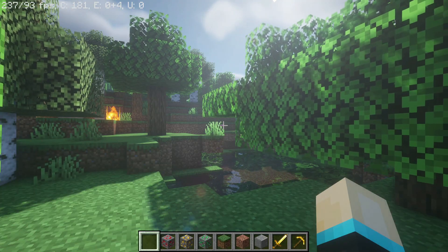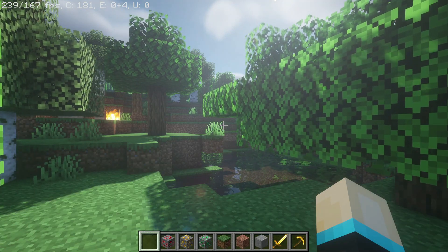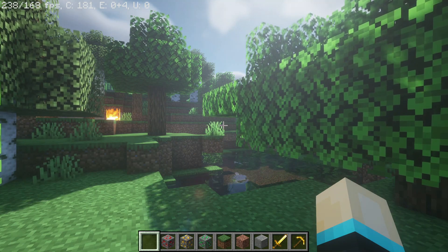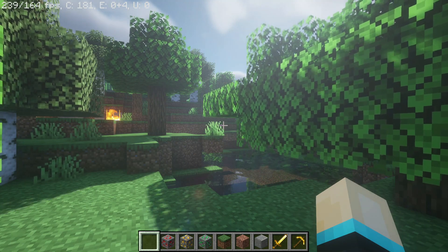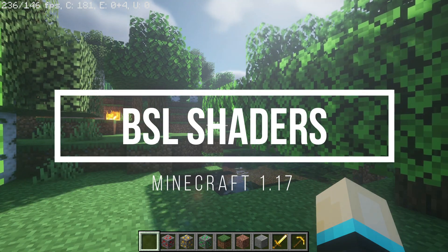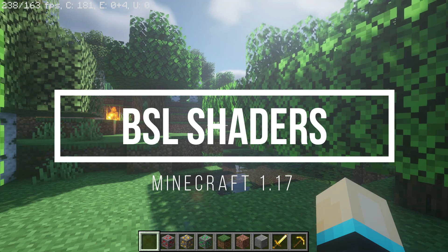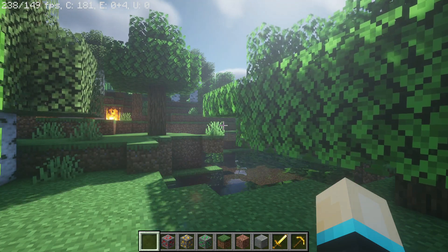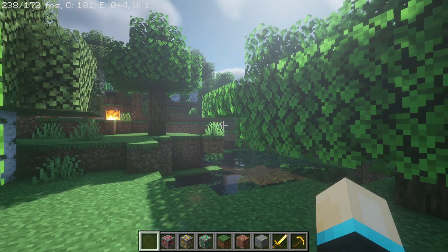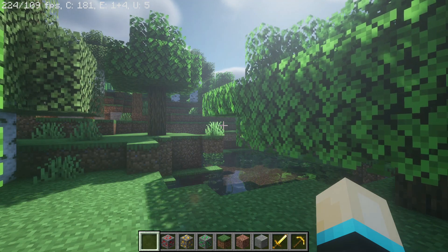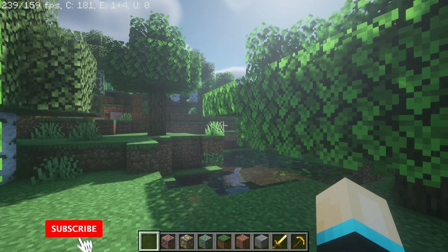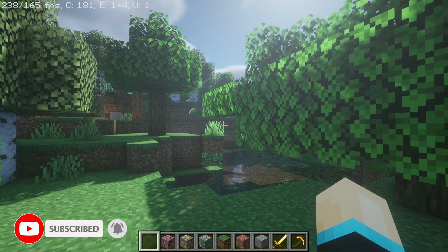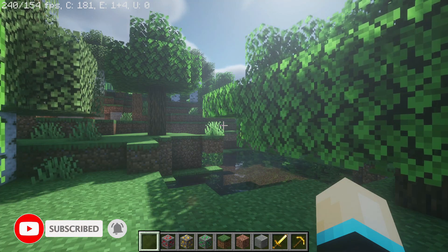Hey, what is up guys, welcome back to another Minecraft Java video. Today we're going to be taking a look at a shader pack for Minecraft Java Edition version 1.17 called BSL Shaders. I've been using this shader pack for several years now and it's actually one of my favorite shader packs for Minecraft Java Edition.